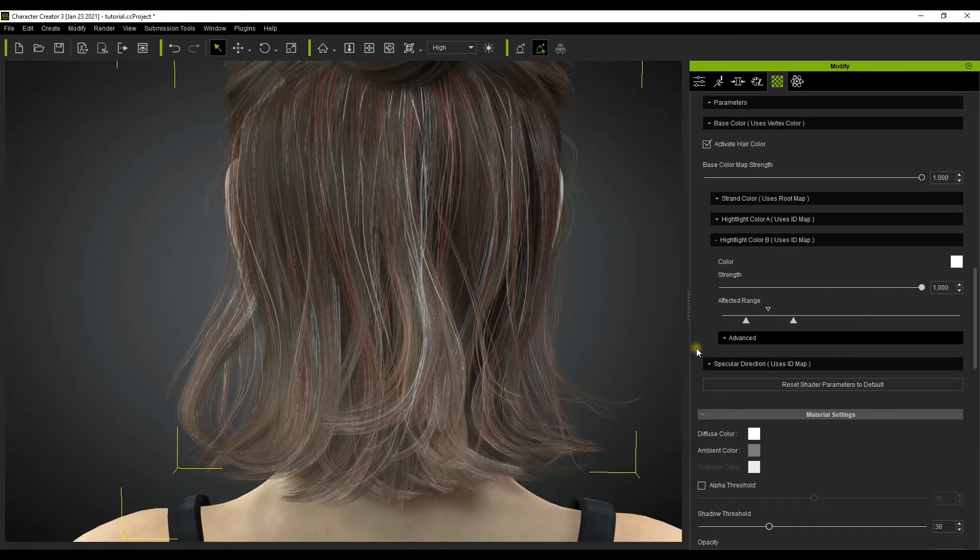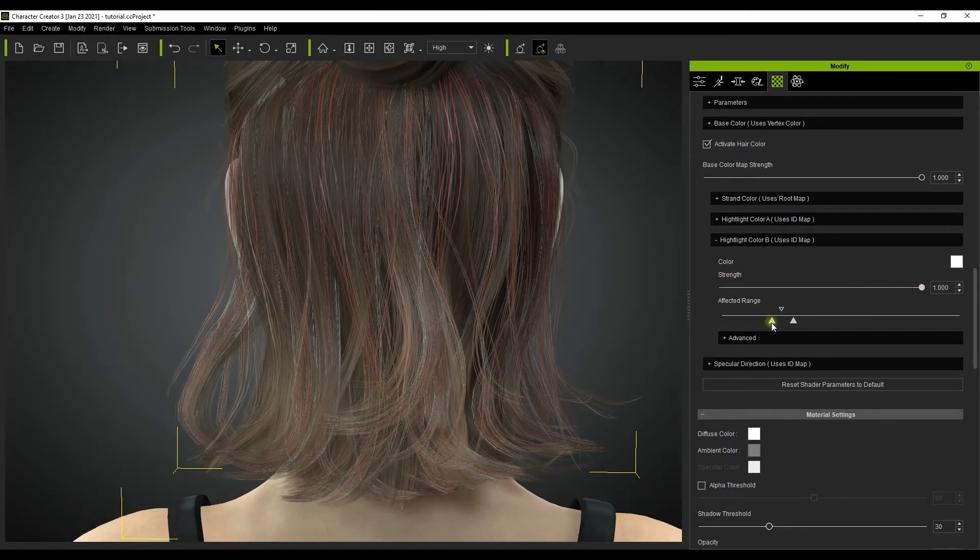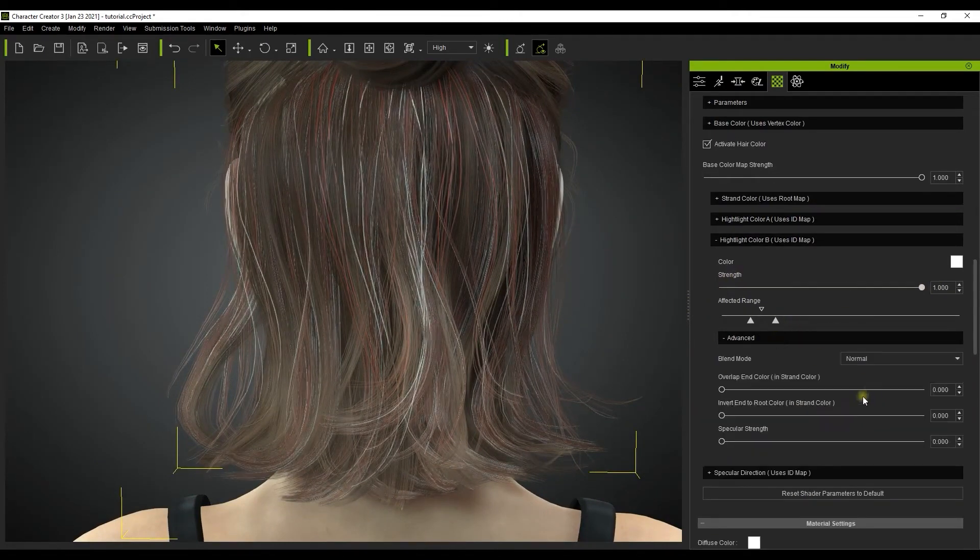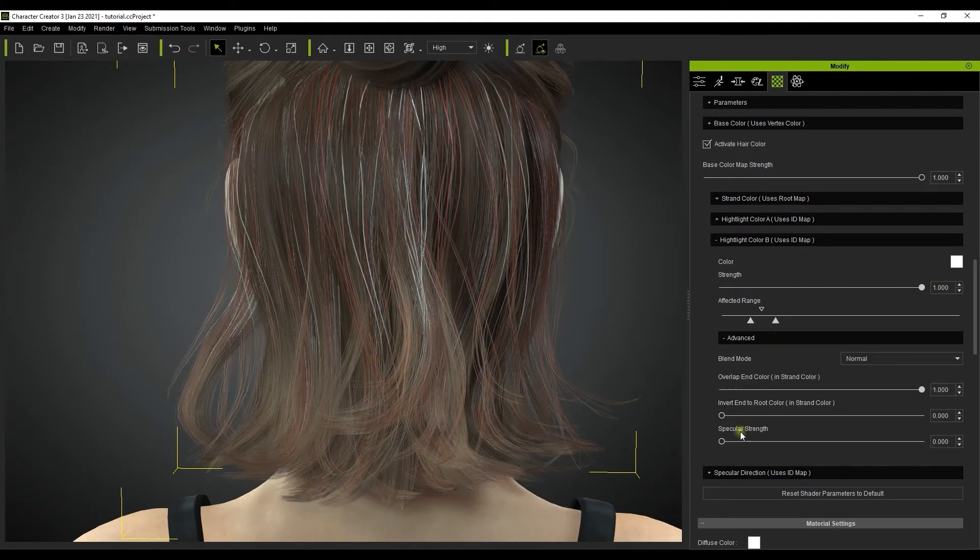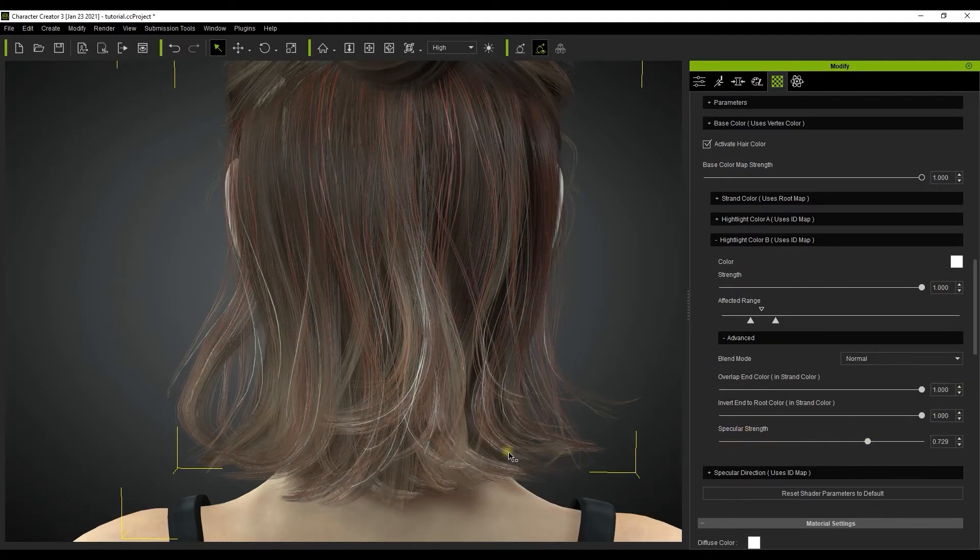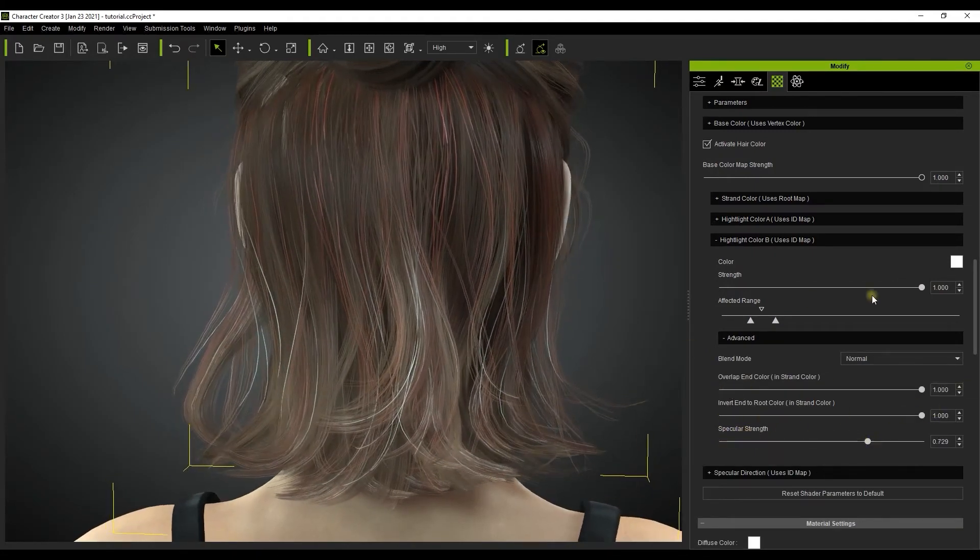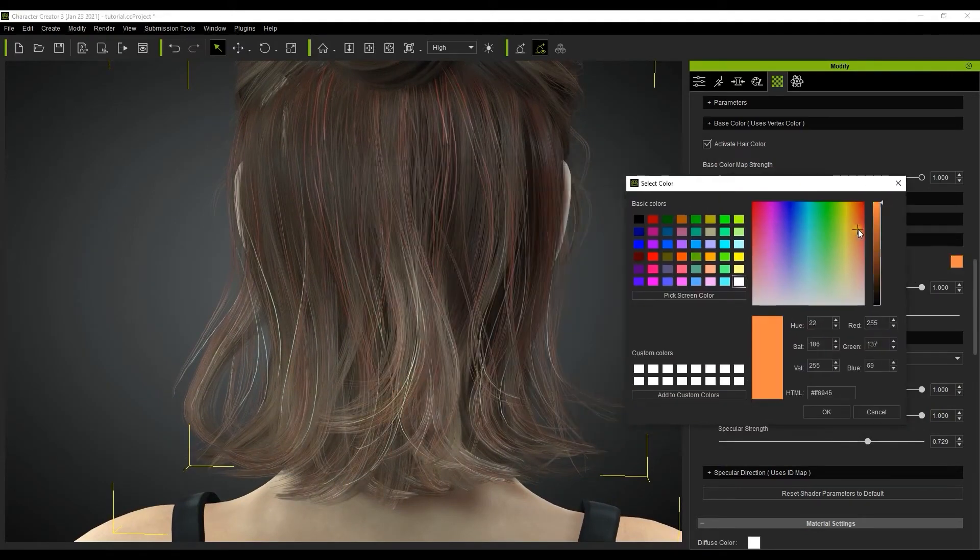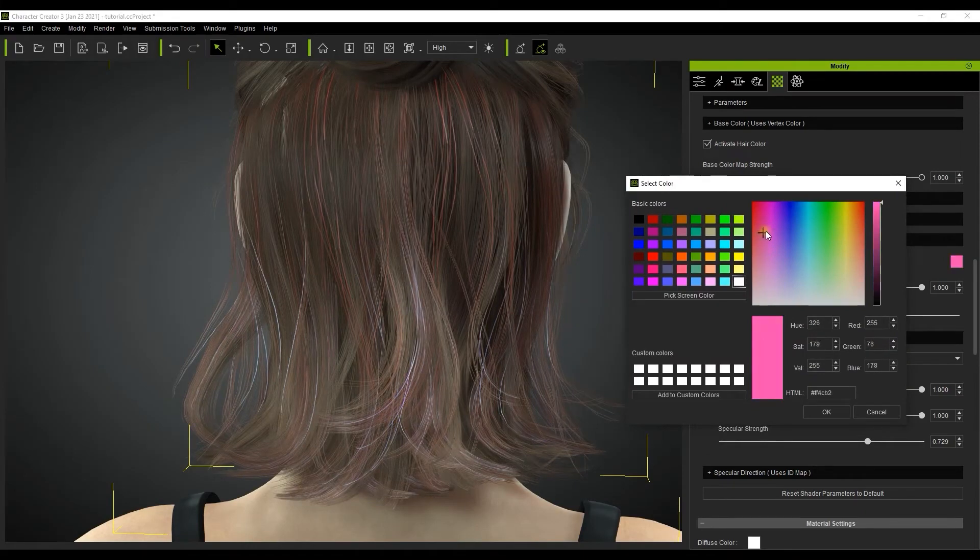In this case we've chosen the color white. You can see that all the other sliders work the same way for highlight color B as they did with highlight color A, and you can choose a different color and combine the two for some truly unique hair effects that would normally take quite a long time to achieve in real life.